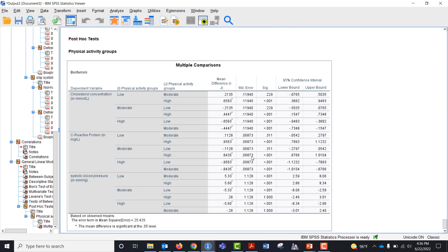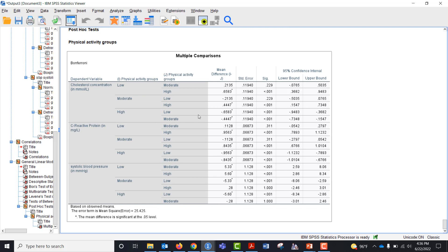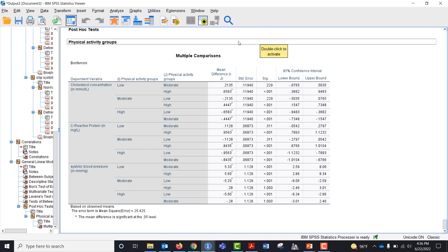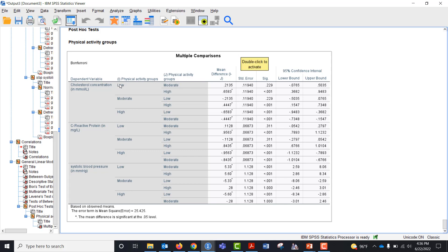Finally we go to the multiple comparisons and we can tell which ones are significant in comparison to which other ones. You can see that if you go down the list most of them are. So let's just look at the ones that aren't. For the cholesterol, low and moderate they aren't significantly different and low and high are different.